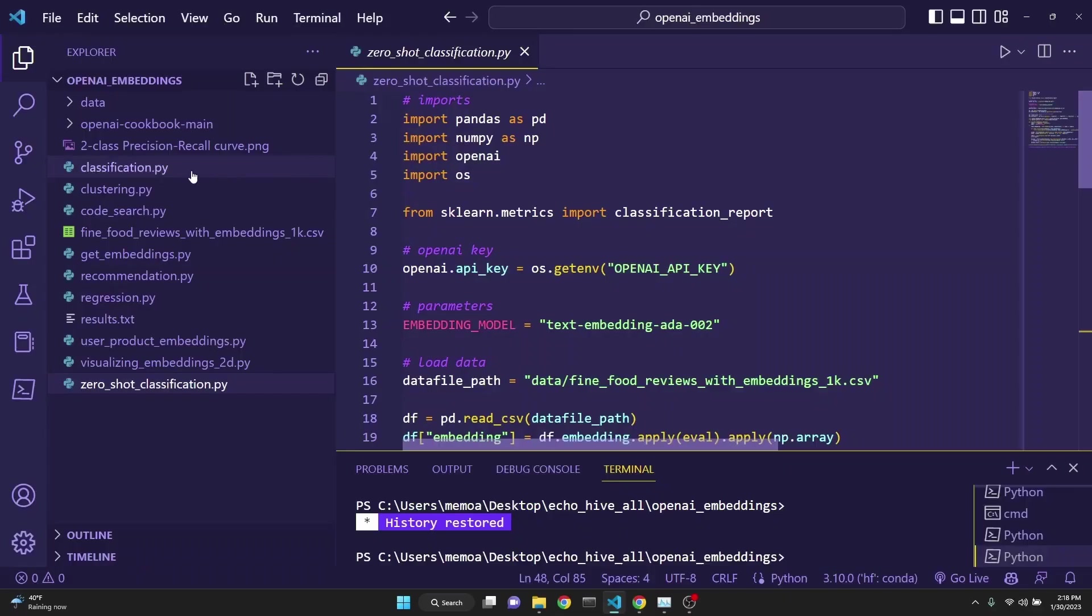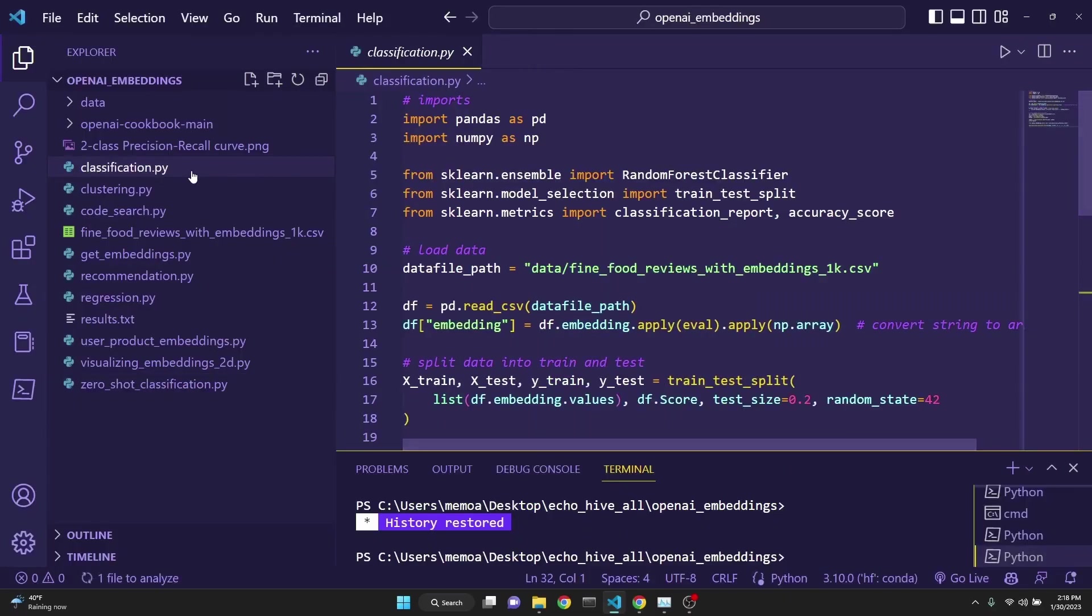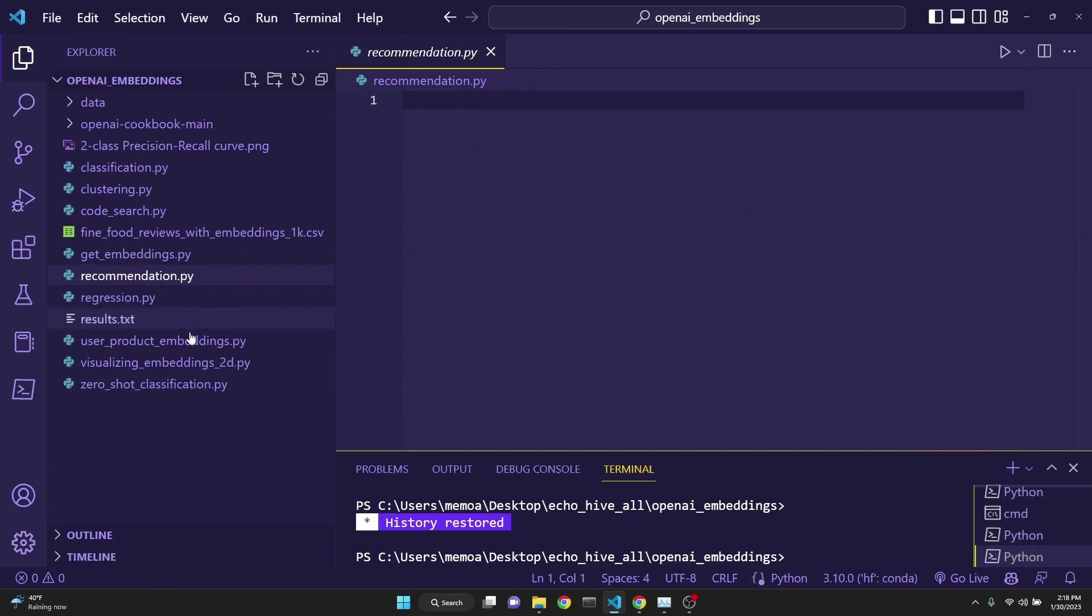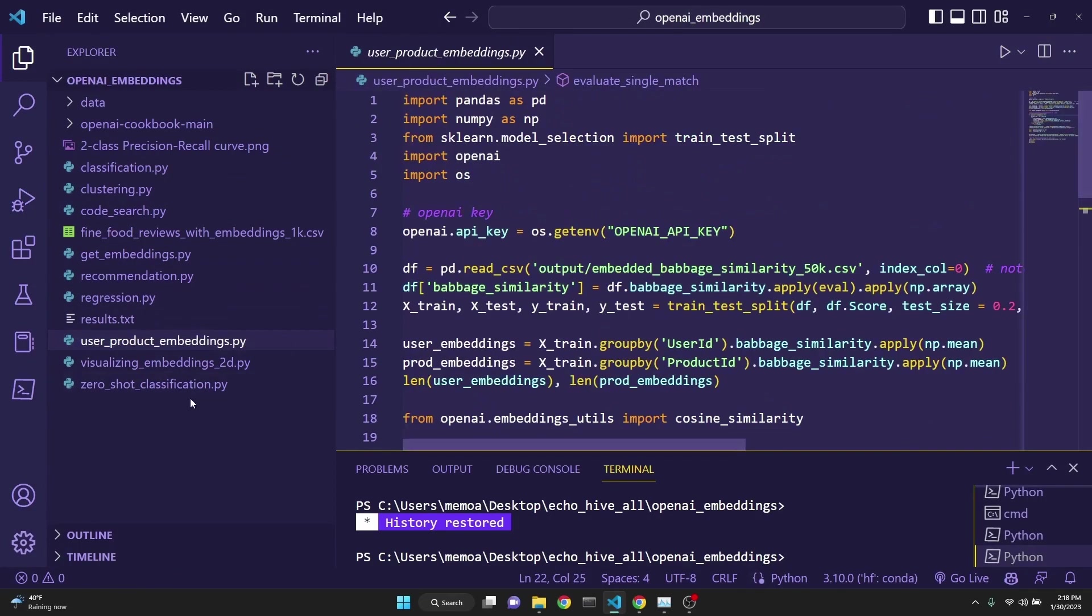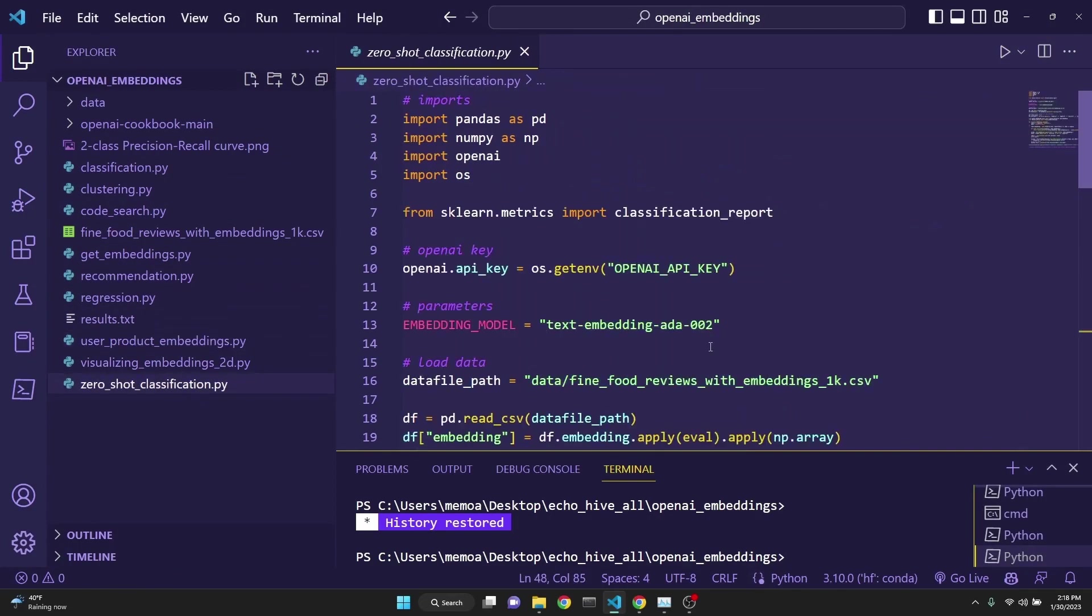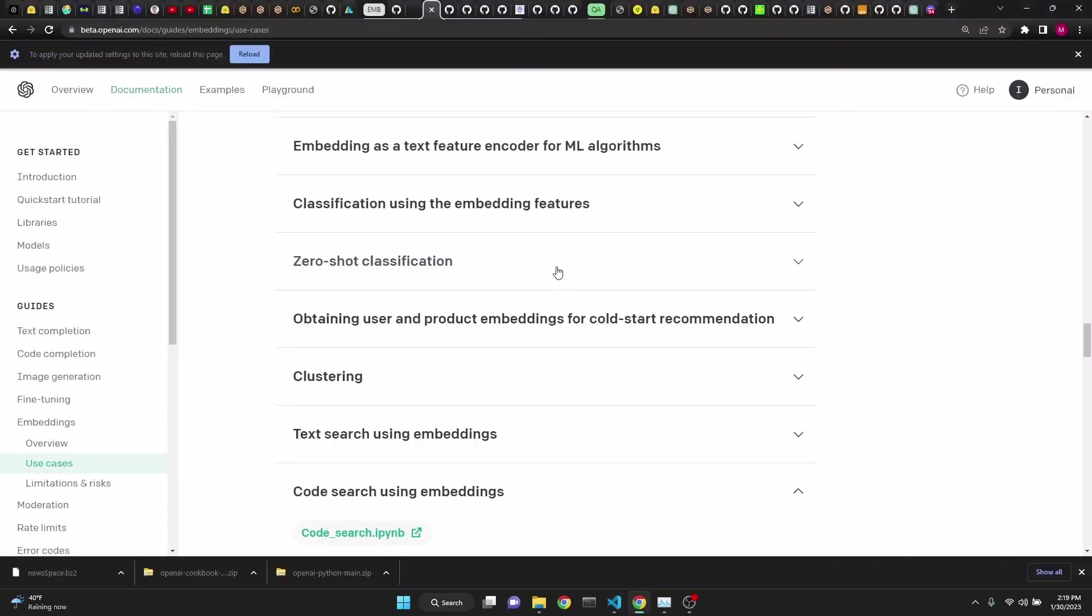I have also looked at classification, recommendation, user product embeddings, and zero shot classification, which we will not be covering in this video. You can find all these examples at the OpenAI's embeddings documentation. I'll put the link in the description.